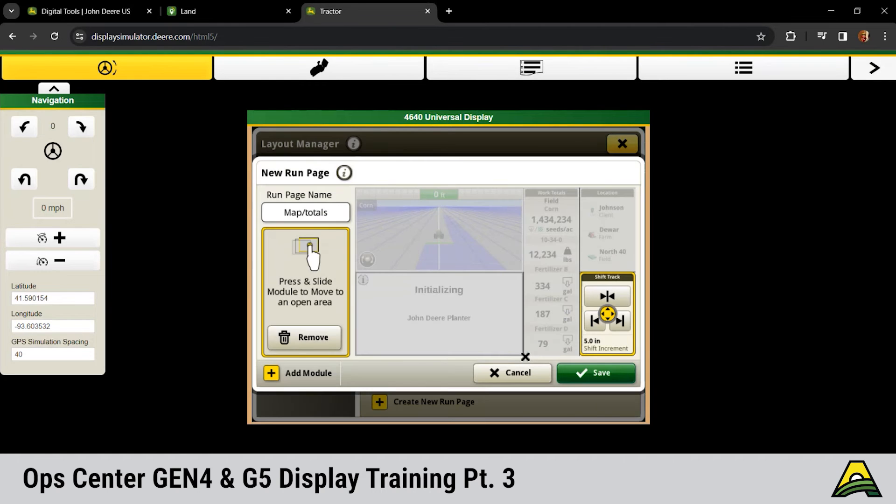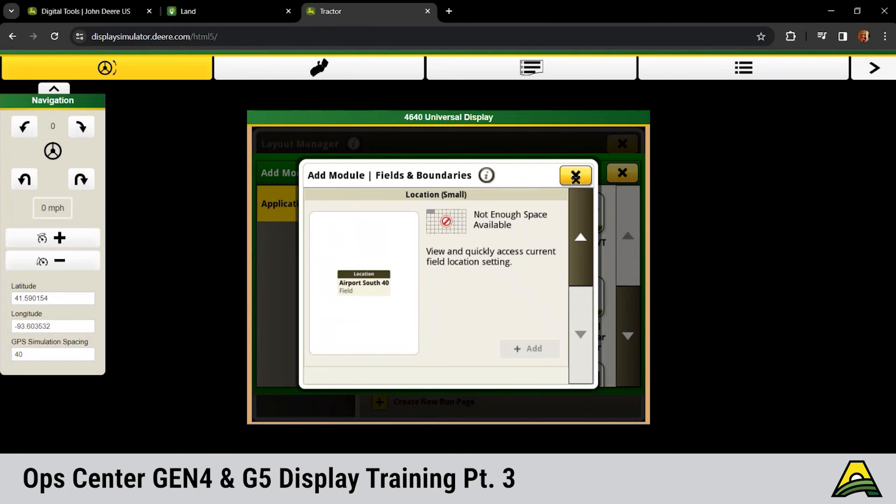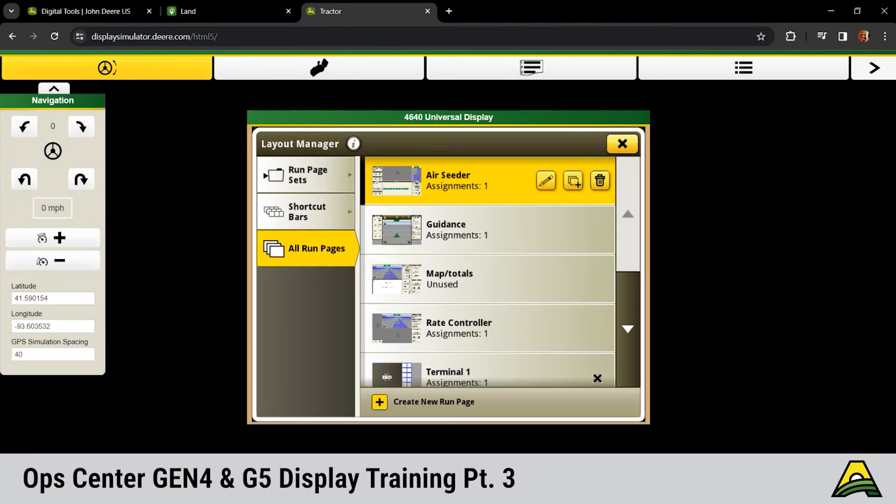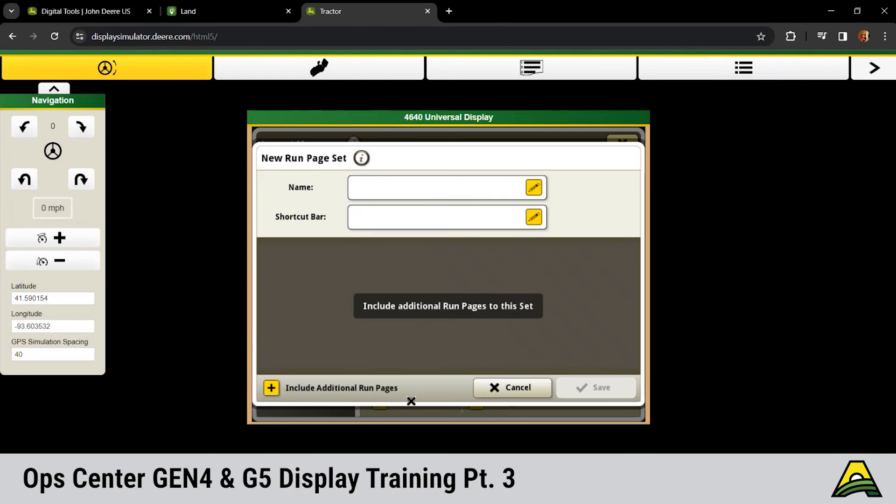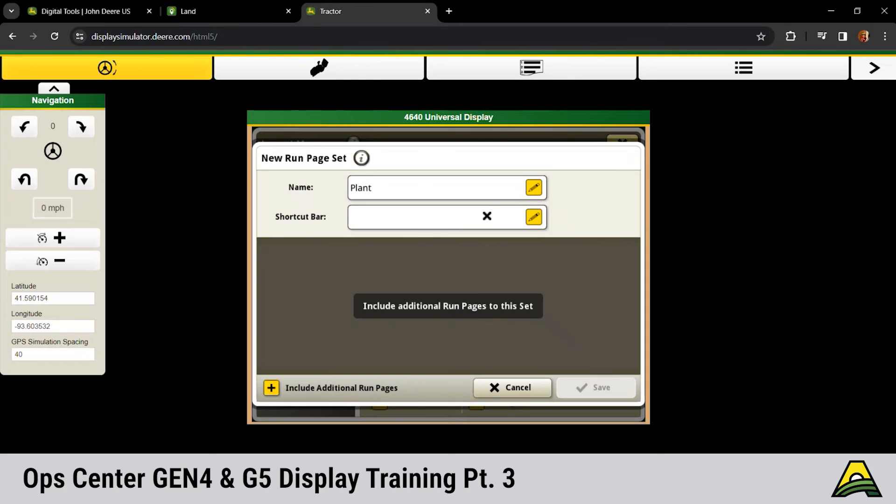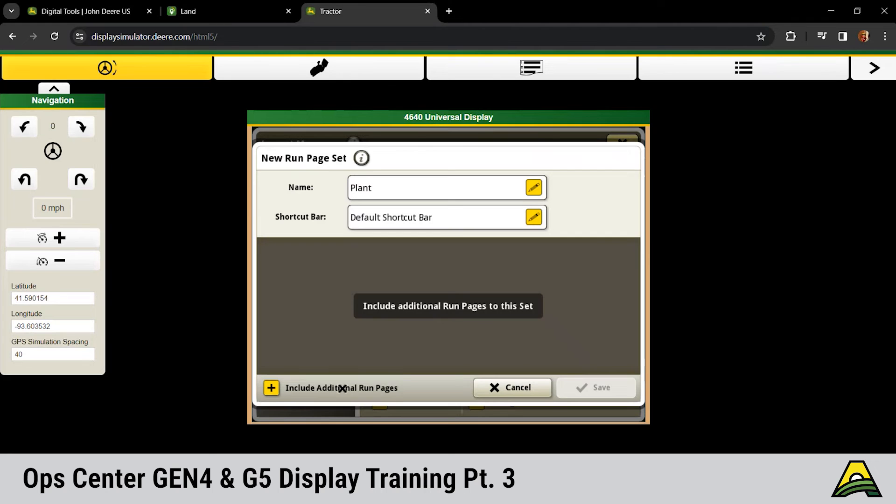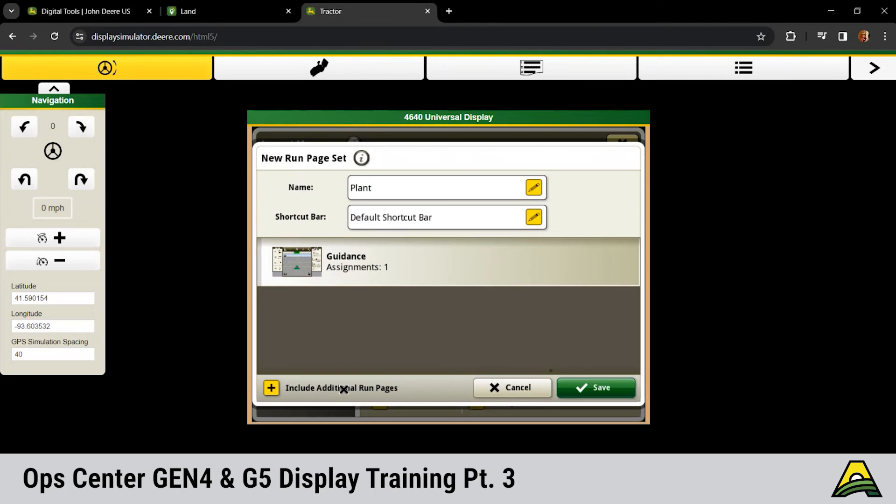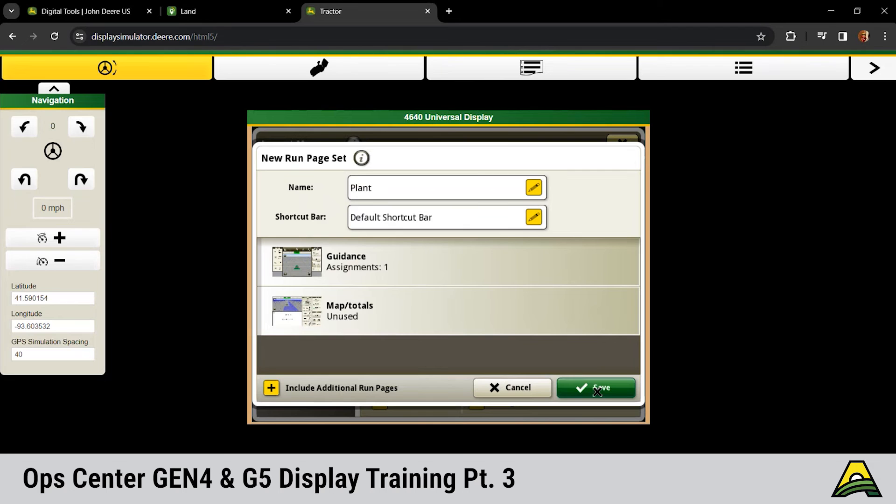If something's not going to fit, it's going to give us a red X up there, not allow it to go to your run page. Red X there shows that we're filled up. Once you get everything laid out the way you want, you can click save. But we saved that run page, but it's not in our active set. So we have to do that check mark type feature. We've got to come back up to our run page sets and hit create new set. You got to label that run page so we're going to call this plant. You have to do a shortcut bar, which we'll go through how to edit a shortcut bar here in a second or two. Click OK, and then you have to include those additional run pages. I want a guidance one, and then I want my map and totals page we just made. And then click save.